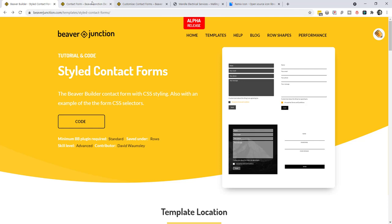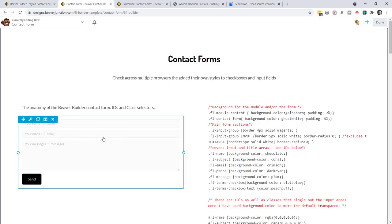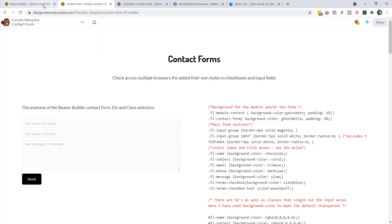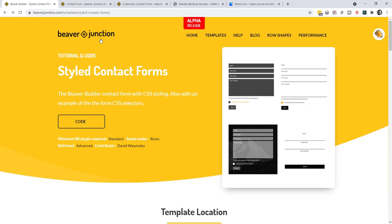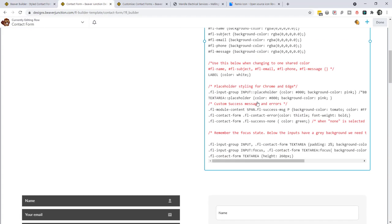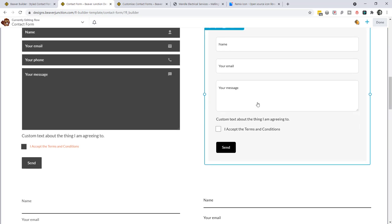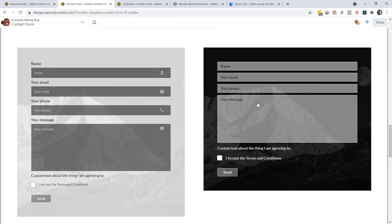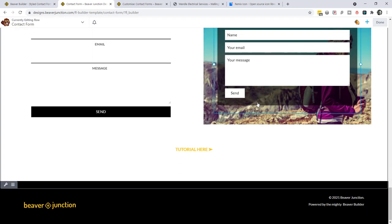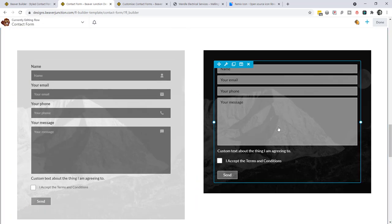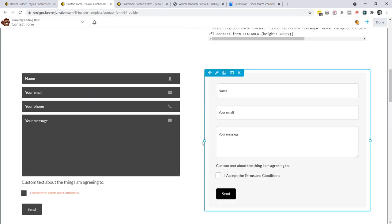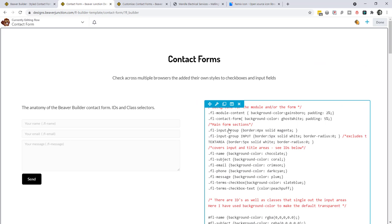The contact form isn't the prettiest by default — this is kind of what it looks like when you drag it onto the page using the Beaver Builder theme. I wanted to get some different examples ready if I start using this in the future, so as part of my Beaver Junction project I've created a row template with a number of different designs. I'm not an expert coder when it comes to CSS; I've just done my best and I may add to this later.